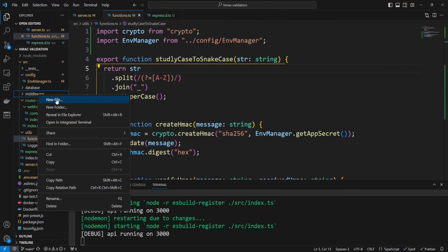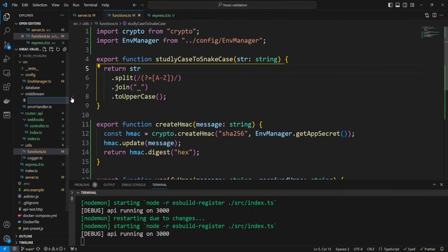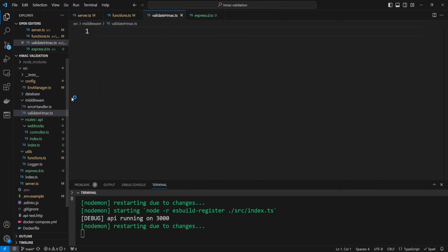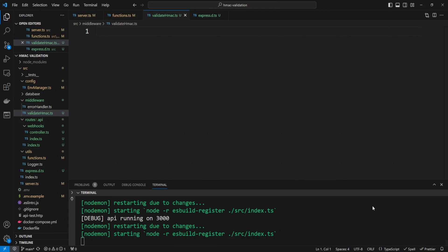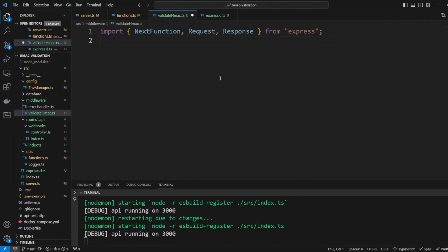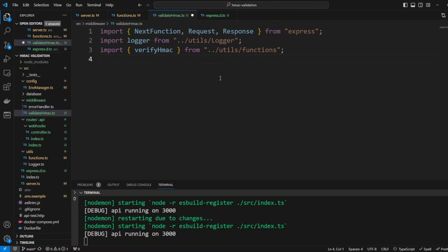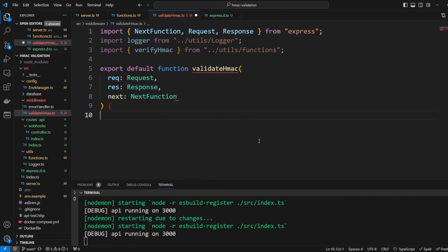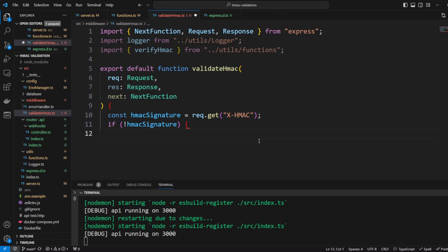Now let's create a new file in middleware folder. We'll call it validateHMAC and let's write the code that will validate the incoming HMAC. First let's import next function, request, and response from express, also logger from utils logger, and import verifyHMAC from utils functions. We're going to export default function validateHMAC. We'll take request, response, and next. We're gonna get HMAC signature and we will get it from X-HMAC header. If there is no X-HMAC header, hence there is no HMAC signature, we'll throw a new error: HMAC signature is missing.